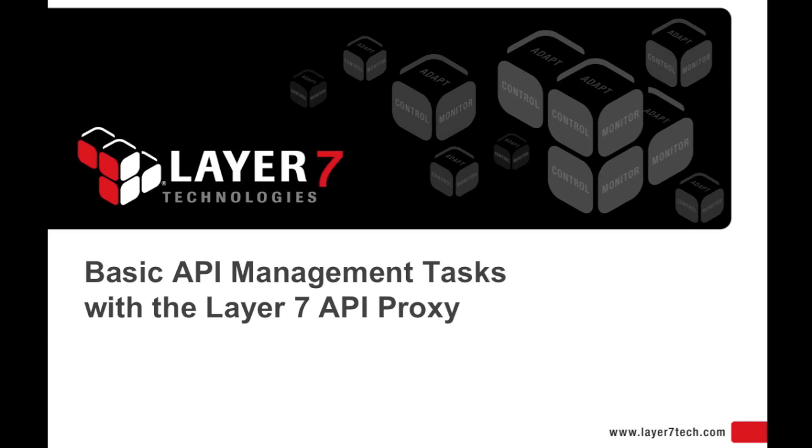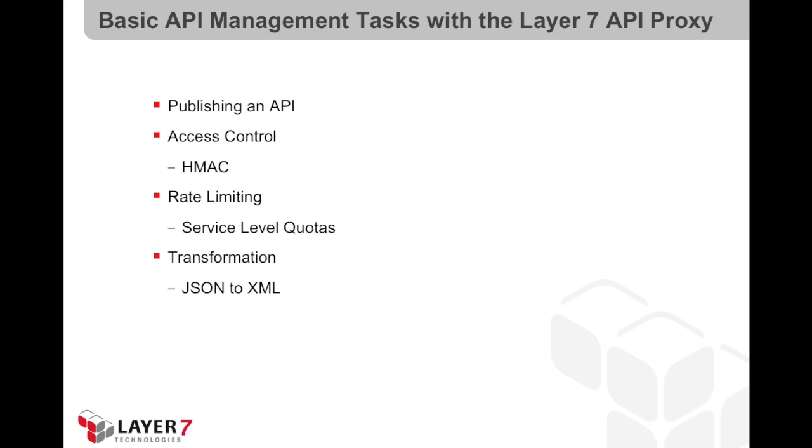Basic API Management Tasks with the Layer 7 API Proxy. In this video, we'll see how to publish an API on the Layer 7 API Proxy, how to apply access control using HMAC signatures, how to do rate limiting and apply service level quotas, and how to transform between JSON and XML from the responses from the API.